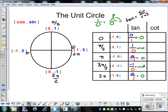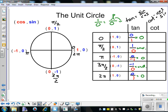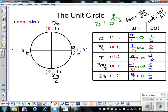Now for the cotangent function — remember, that's just the reciprocal of the tangent. So for cotangent we have cosine over sine. All we do is flip our fractions from the tangent table: at 0 we have 1 over 0 (undefined); at pi over 2, 0 over 1 (that's 0); at pi, negative 1 over 0 (undefined); at 3 pi over 2, 0 over negative 1 (that's 0); and at 2 pi, 1 over 0 (undefined).